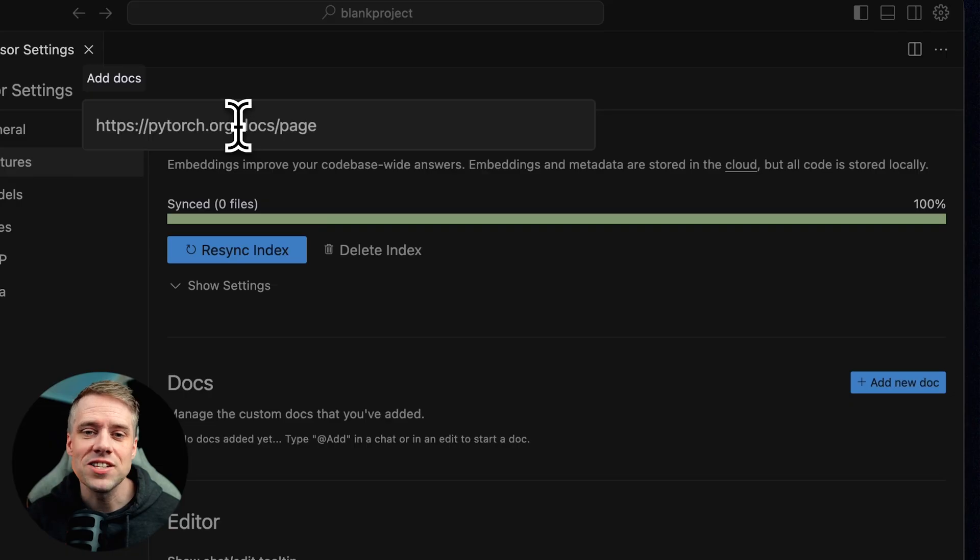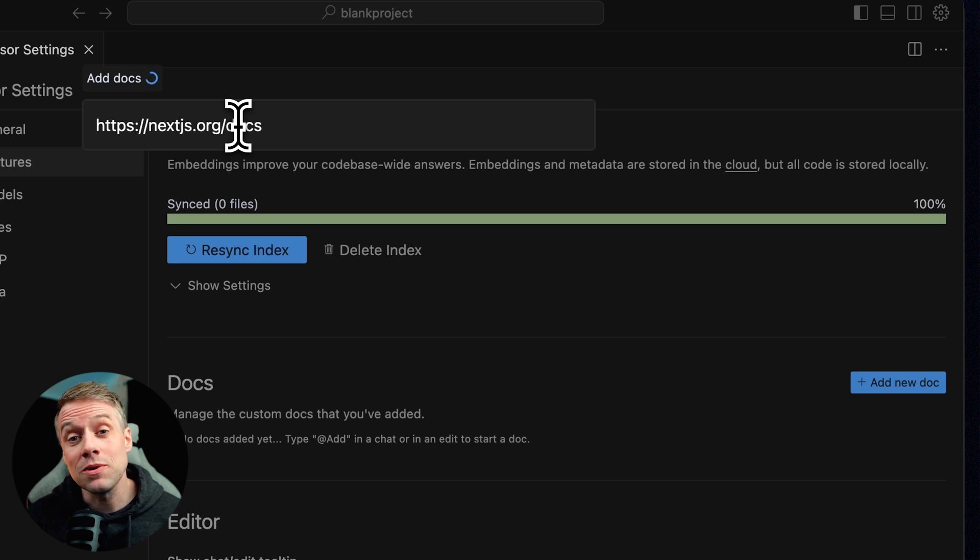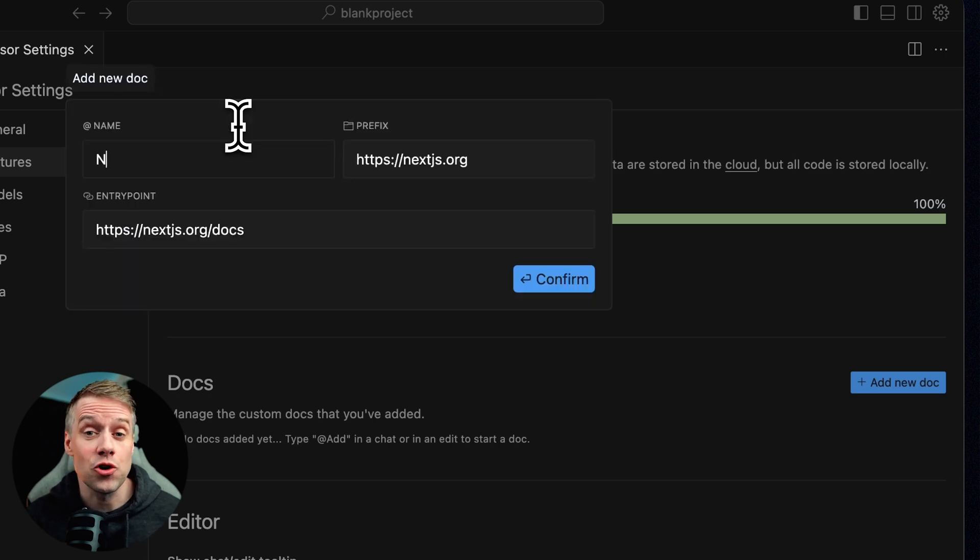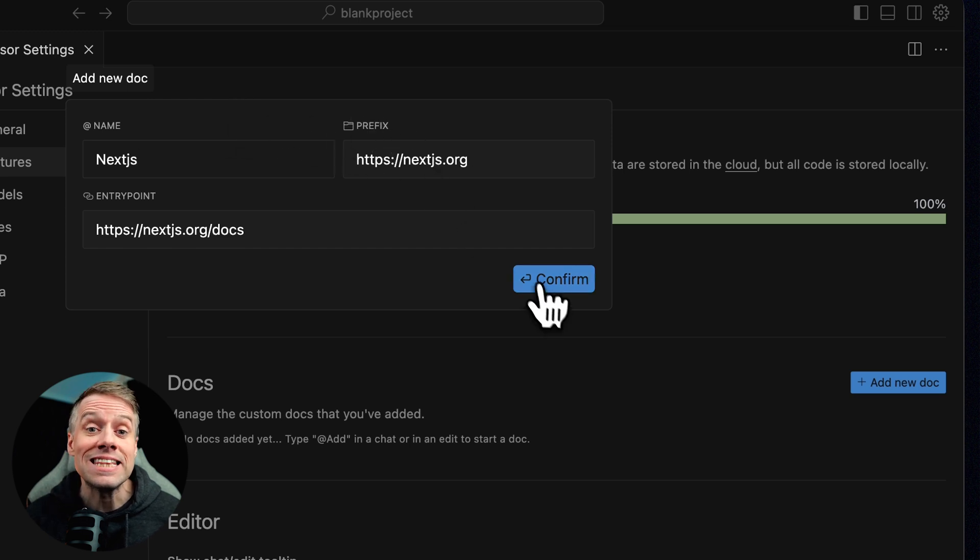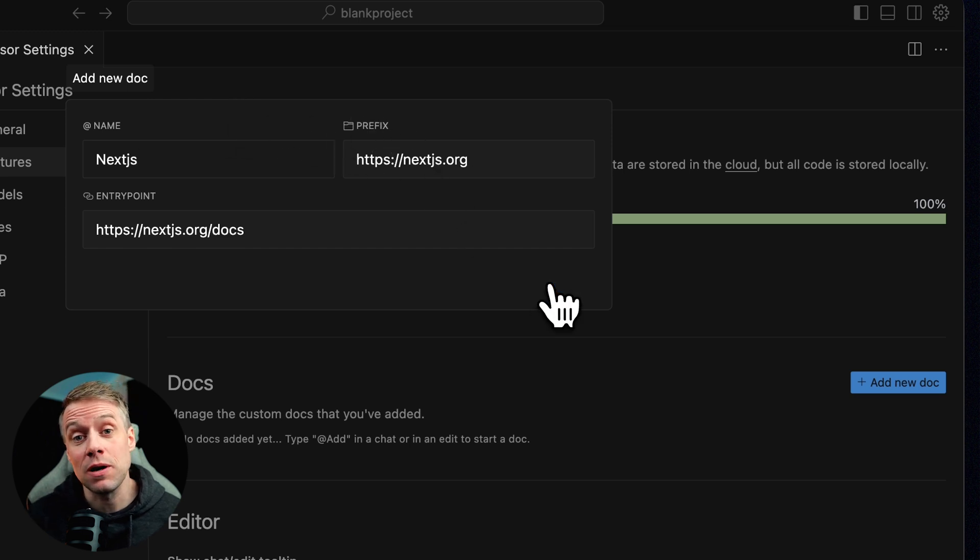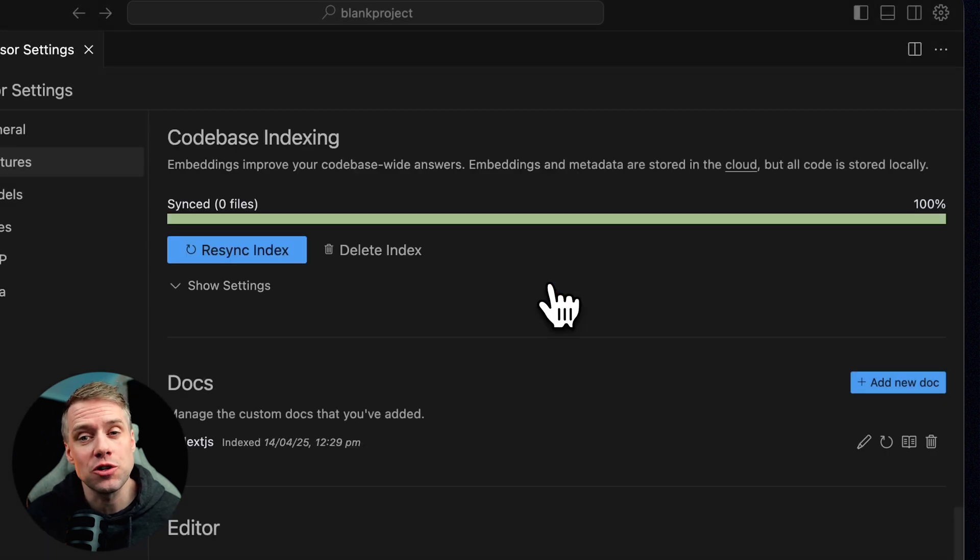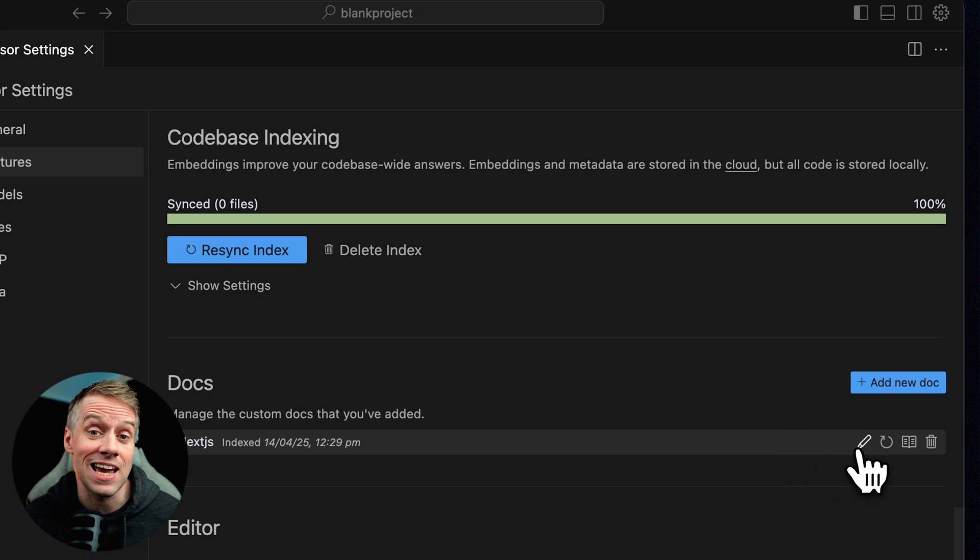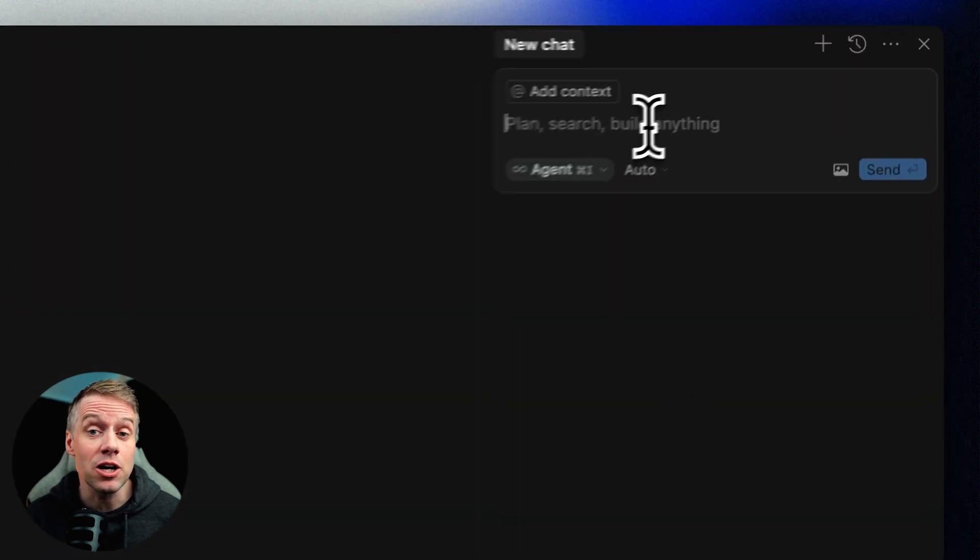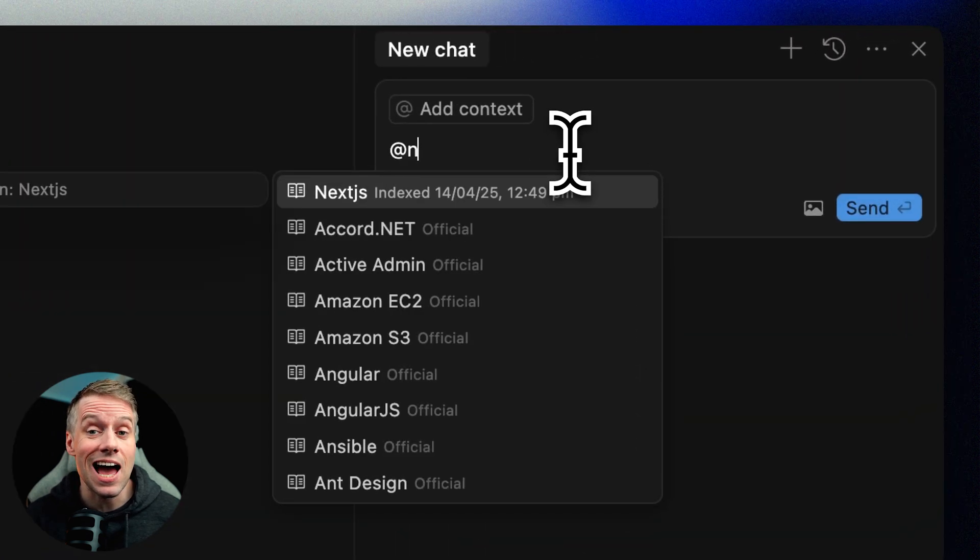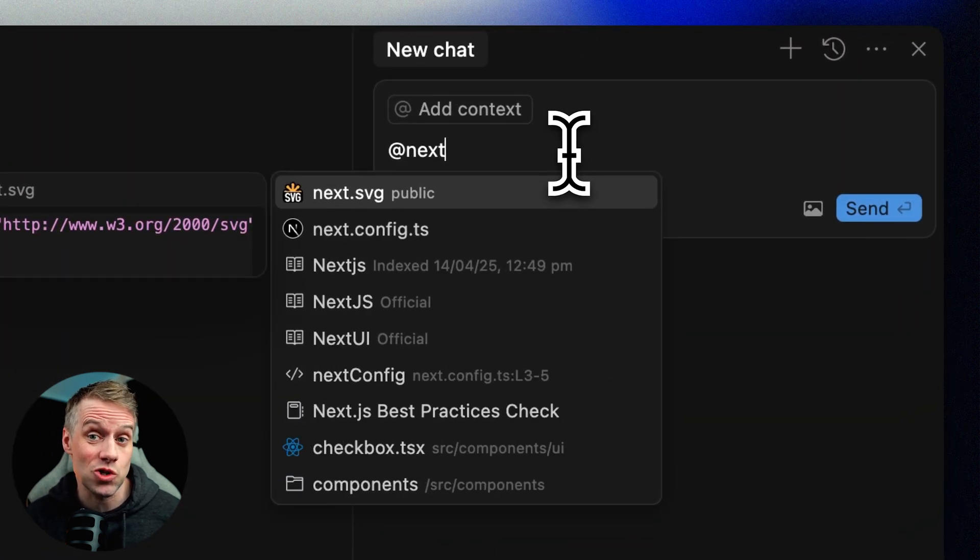In addition to understanding your code, Cursor can index documentation files like readme files, API references, or third-party documentation online, so that the AI can use that information when responding to your questions or generating code. When you add documentation files to your project, Cursor can scan and index them just like it does with your code. These indexed documents become part of the context that the AI can use when generating answers. You can reference them explicitly by using the at docs symbol in your prompt.